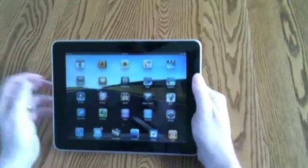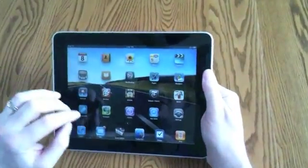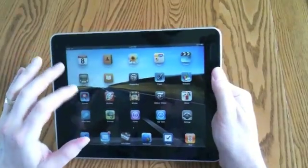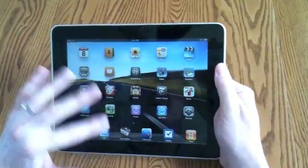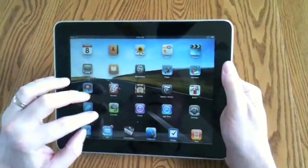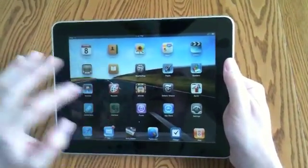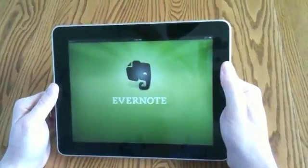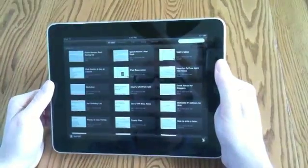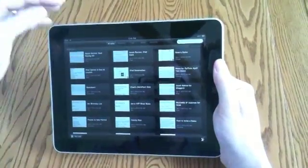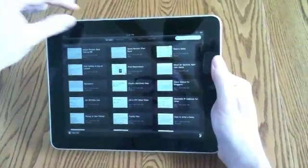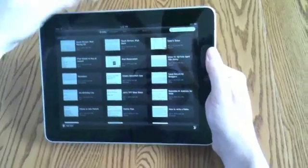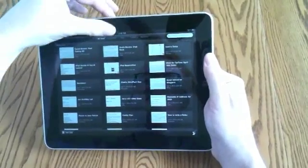This is Chad with the iPhone blog, and now I'm going to show you Evernote for iPad. So I have Evernote right here on my home screen. I tap on Evernote, and the first view that we come to here is an all-notes view.